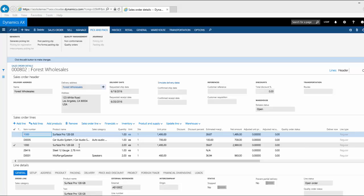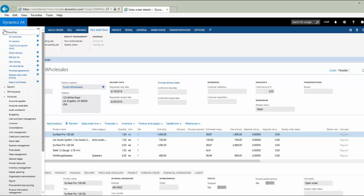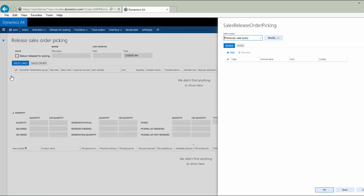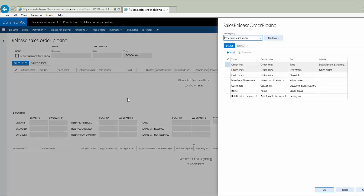For companies that have a larger volume of sales orders to process and competing priorities, I want to show you the Release Sales Order Picking form. I'm going to go to my Favorites list here and select it. Release Sales Order Picking is found on the Inventory menu.